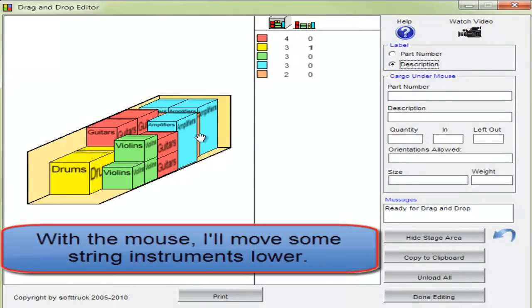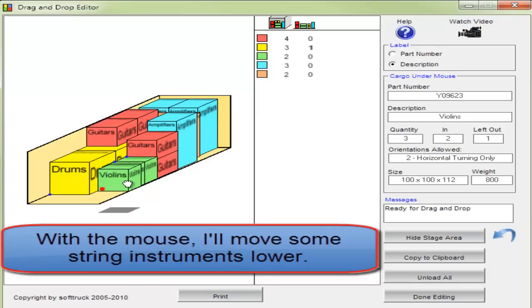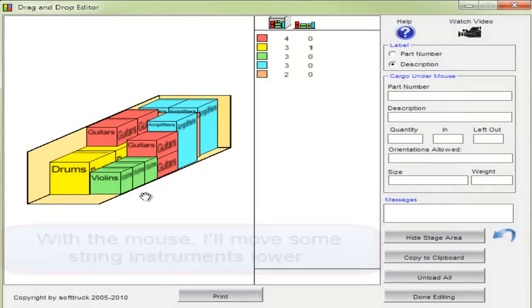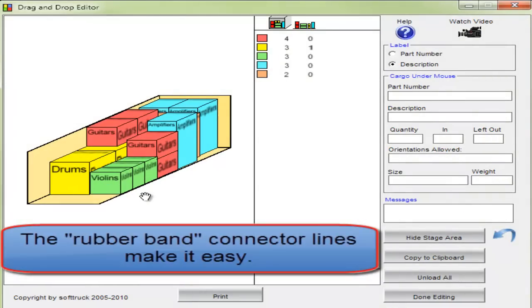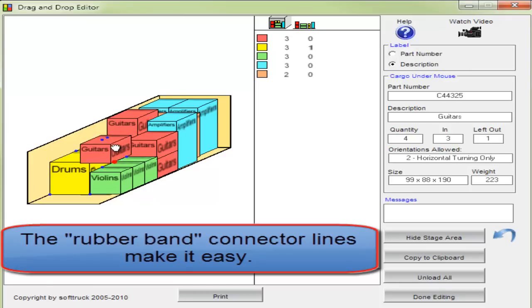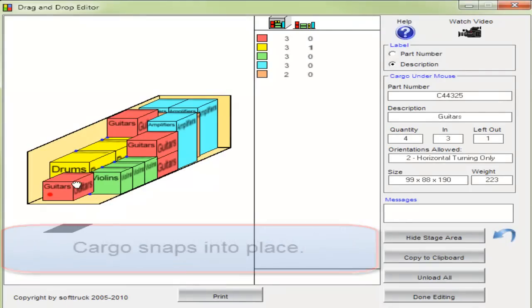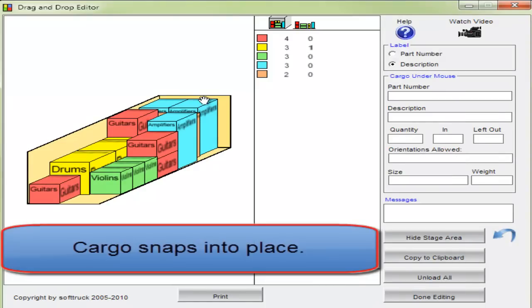With the mouse, I'll move some string instruments lower. The rubber band connector lines make it easy. Cargo snaps into place.